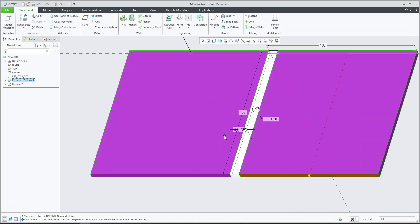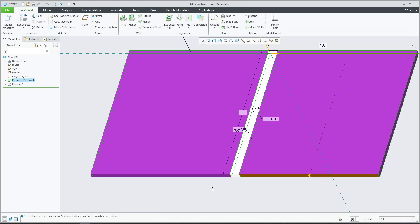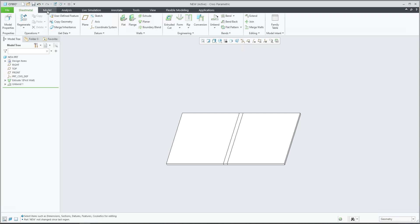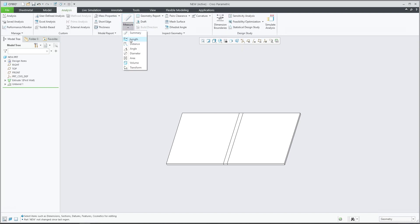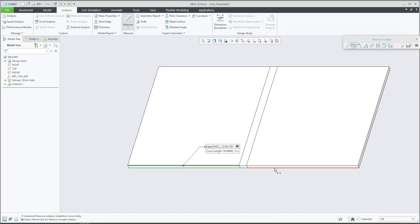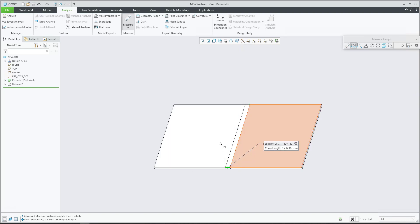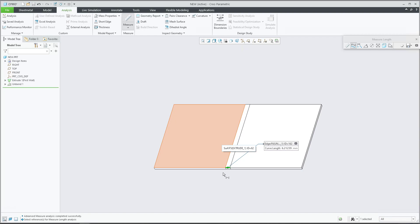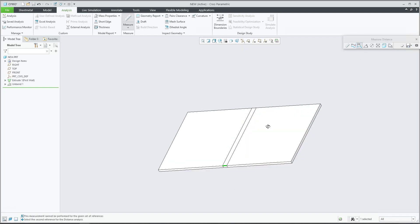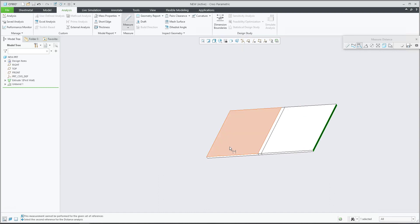We will use the unbend and finalize. What this means is that if you check the development length here — if I select edit only — we see the development length is 6.29. Using analysis, measure and length: the first edge is 94, the second edge is 94, and the rest is 6.21. So altogether it's not 200, because in the middle is the development length. The whole length from this surface to this edge is 194.